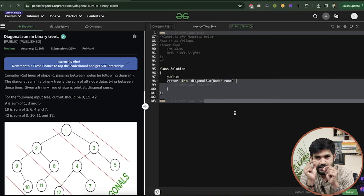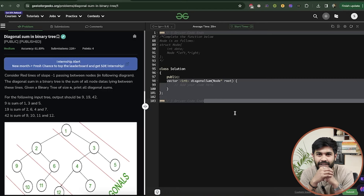Hi and welcome to GeeksforGeeks. Today we would be discussing the problem: diagonal sums of a binary tree.